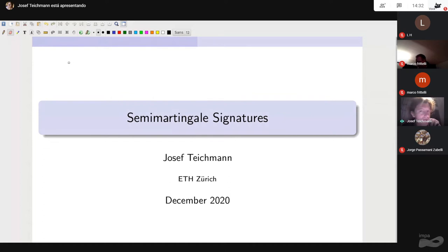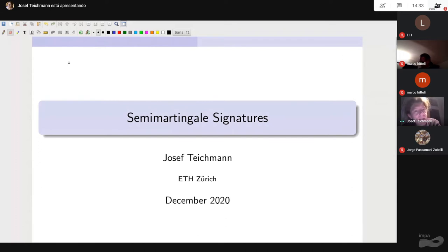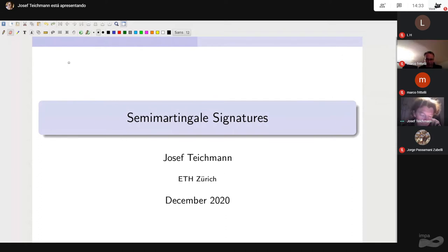Signature is a concept from rough path theory, and going further back, in algebraic topology. Simply speaking, these are regression bases on path space on which a large amount of path space functionals can be regressed. So you have linear combinations of signature components, and those components span a large, high-dimensional class of functionals on path space. Therefore they are interesting in mathematical finance, since payoffs, filters, estimators, and also sometimes strategies and controls appear as path space functionals in a generic form.